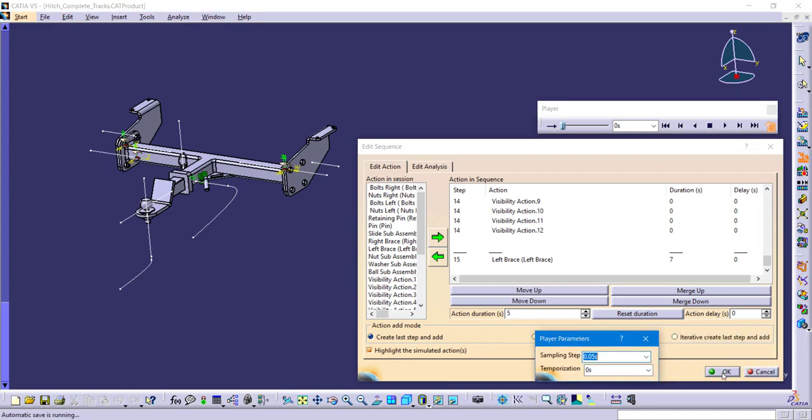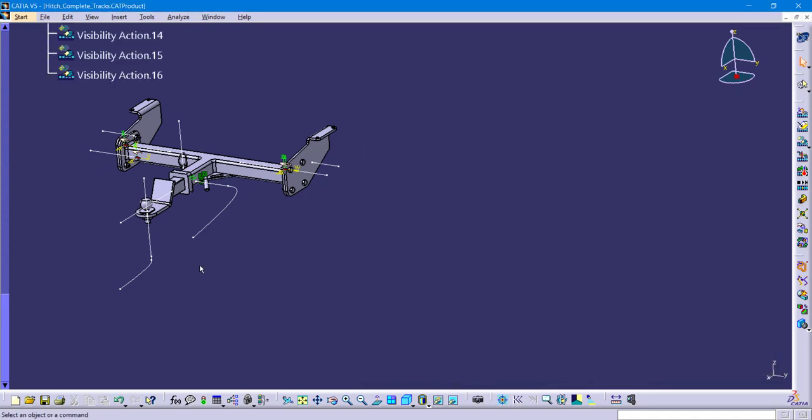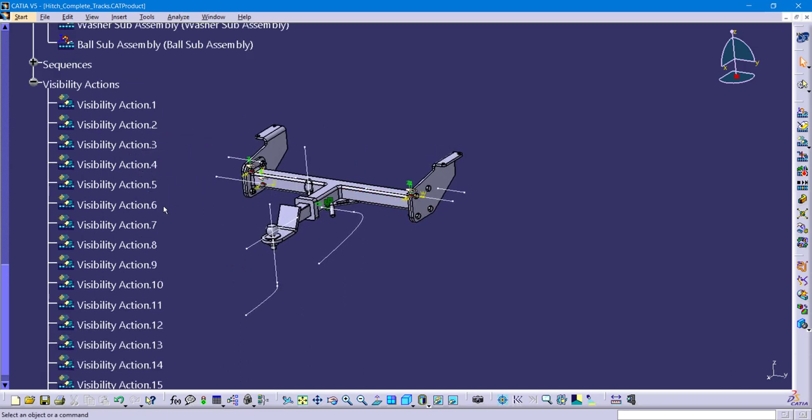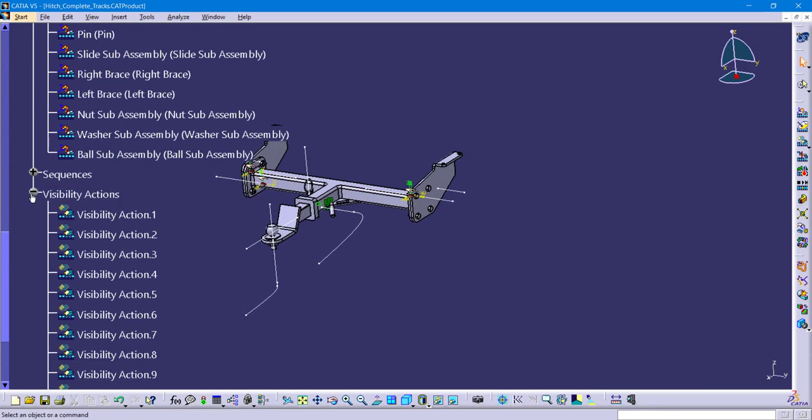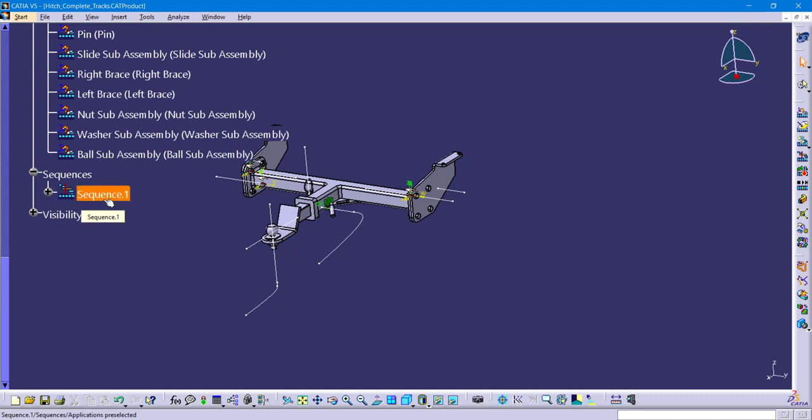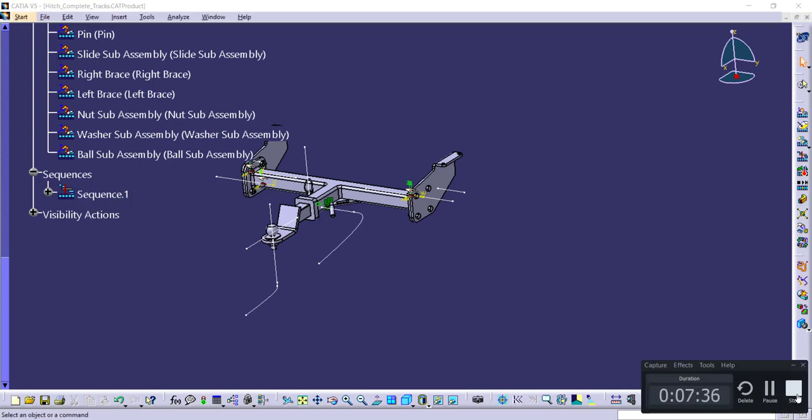So again, this is all done with the help of the sequence button in the fitting simulator workbench. It tells CATIA which actions to take place when. You can create as many sequences as you need and they do store themselves in the applications branch of your tree of your product file. Just like all of the other things that we create in the fitting simulator, it's in the applications branch.